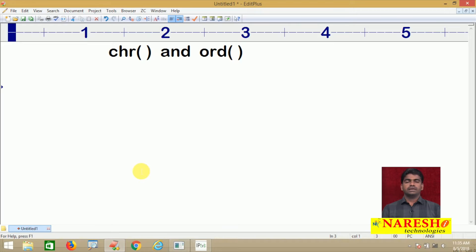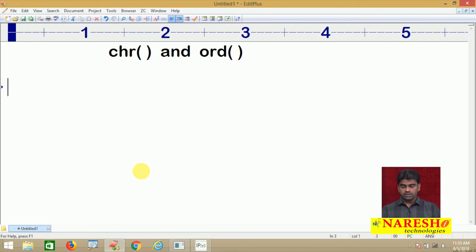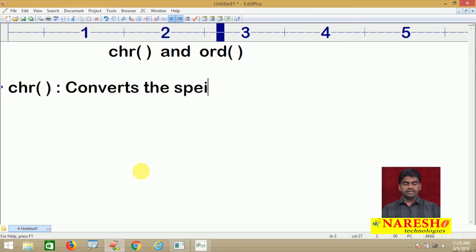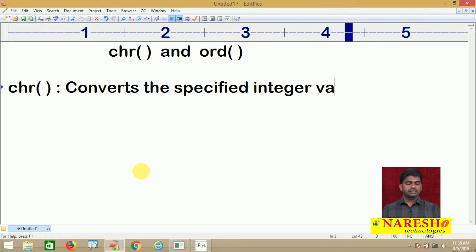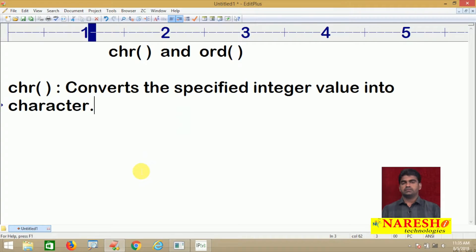These two are Python library functions. The CHR function converts the specified integer value into character.